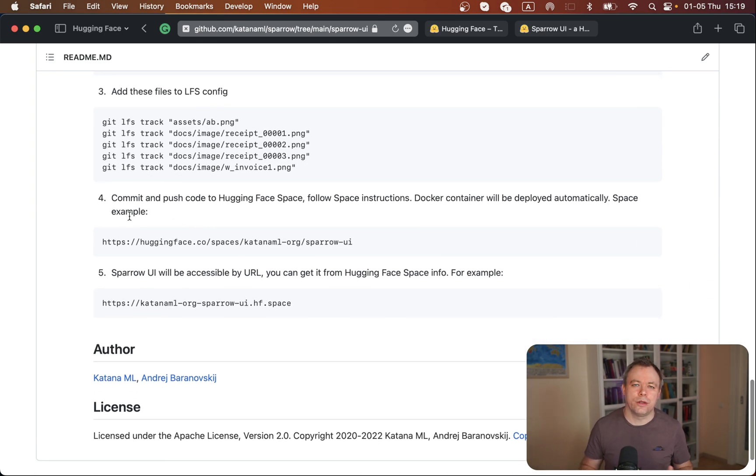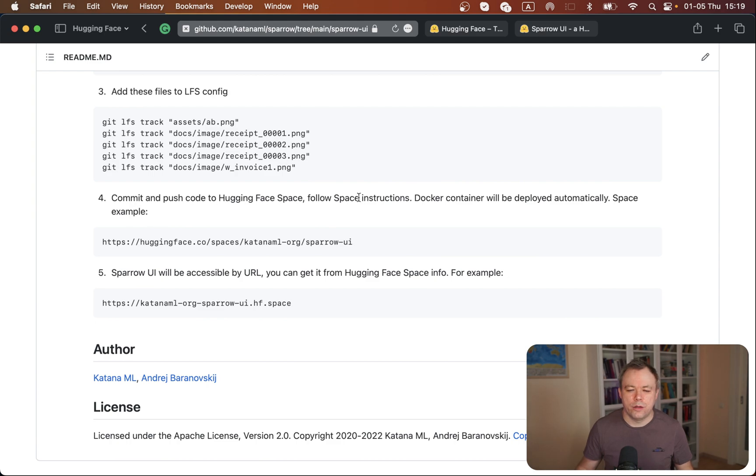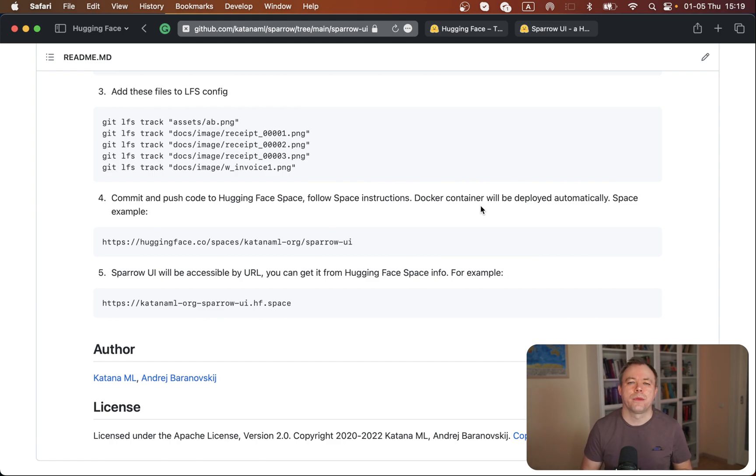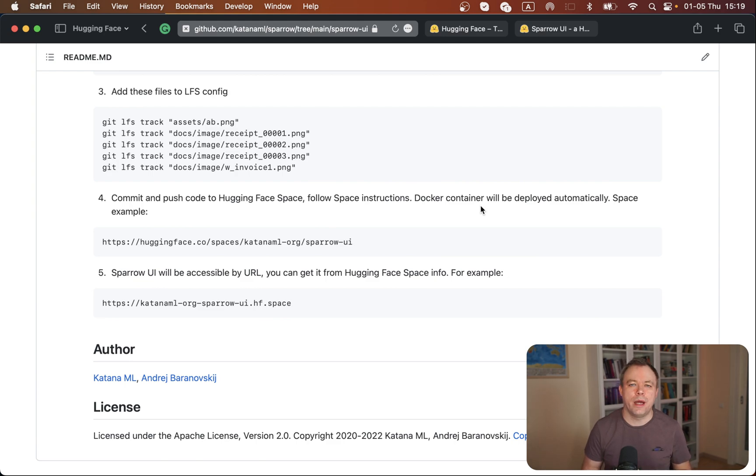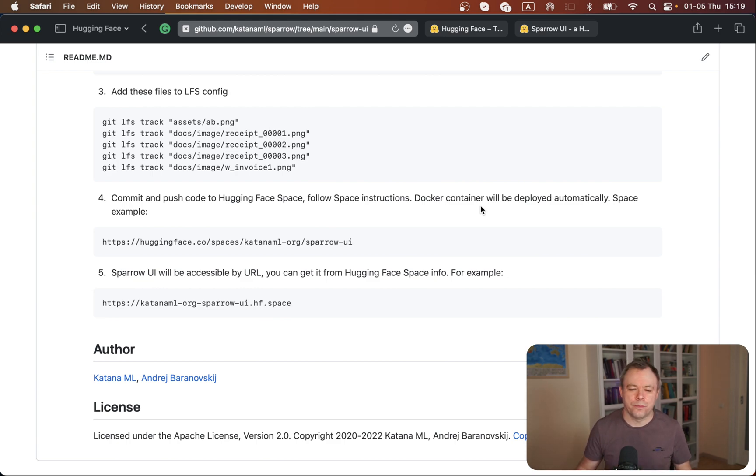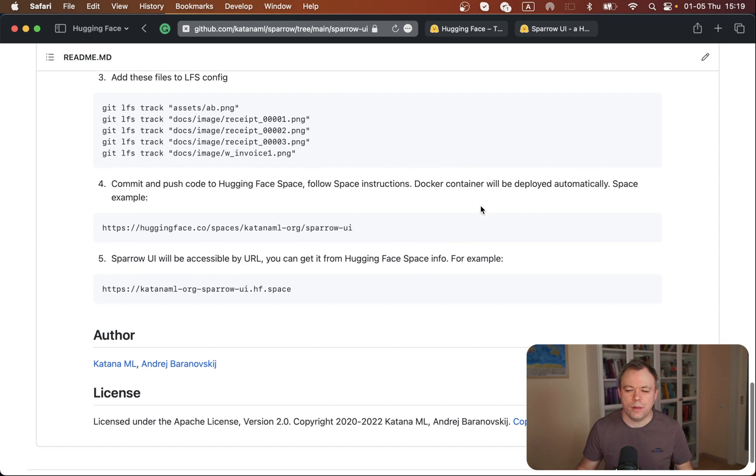Then as soon as you have all your code in place and Docker file, you commit your application and move to the Hugging Face Spaces UI. There you get a log window where you can see the status of the deployment, if it's successful or not.